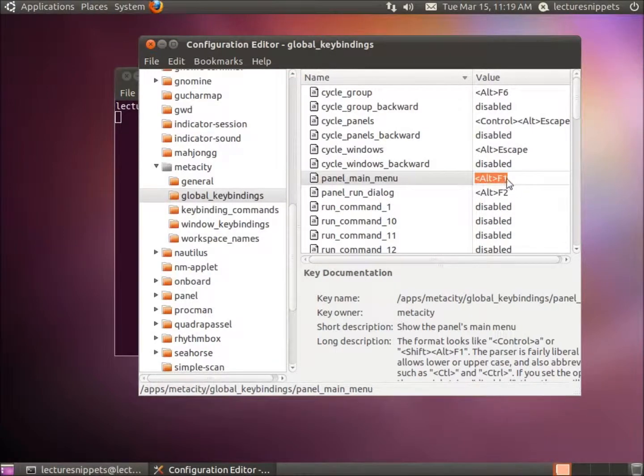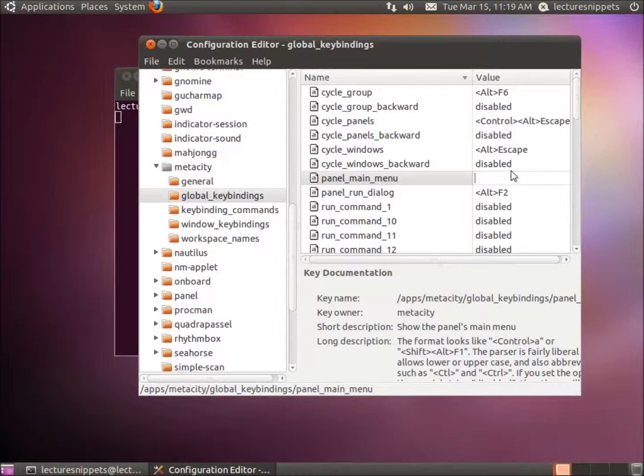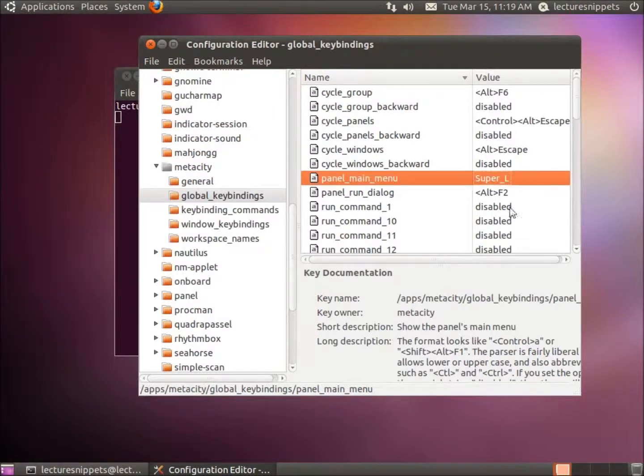I'm going to click in there. This gives us the ability to actually just type it in. So I'm going to type in Super Underscore and then the capital L, and then hit Enter. And that's going to make it work for us.